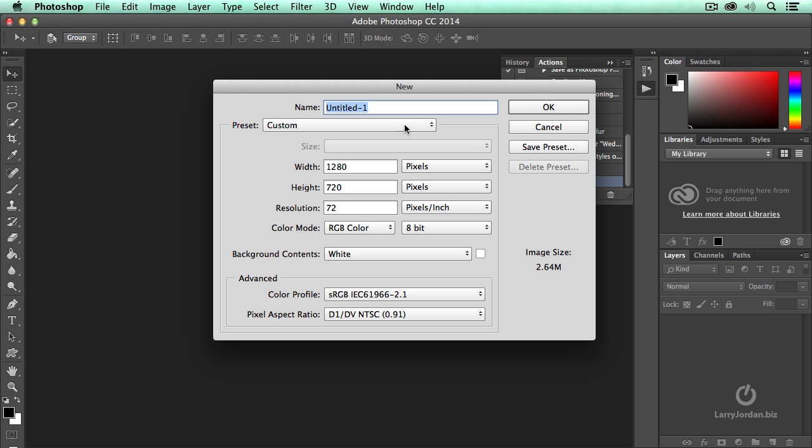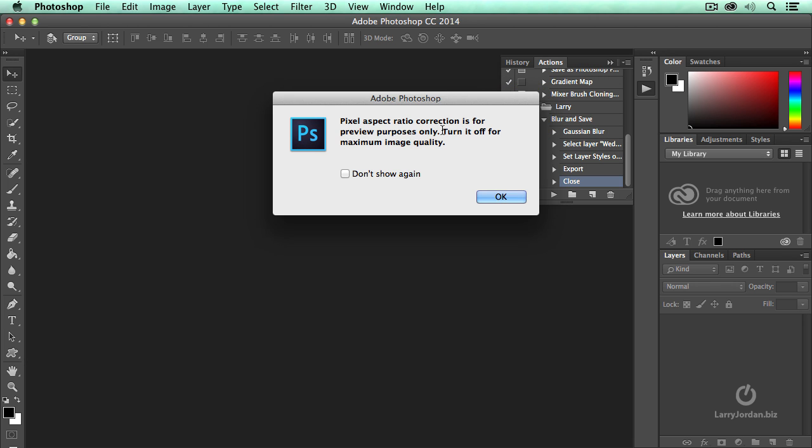New. We'll call this Wedding 2. Not weeding. Wedding 2. And click OK.